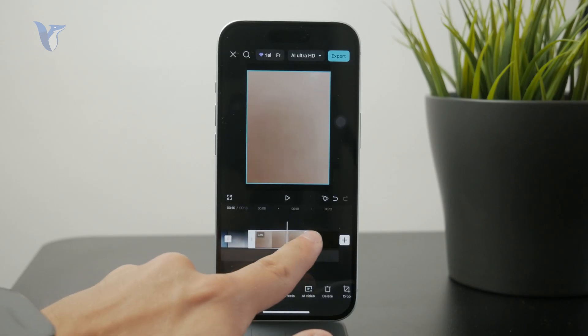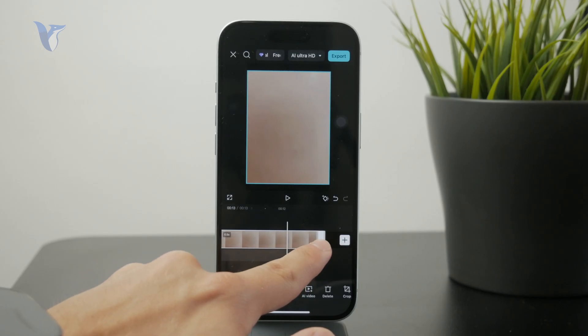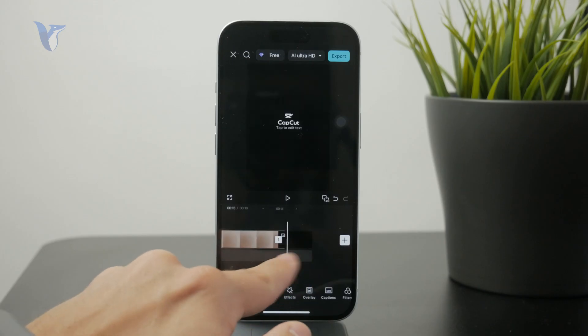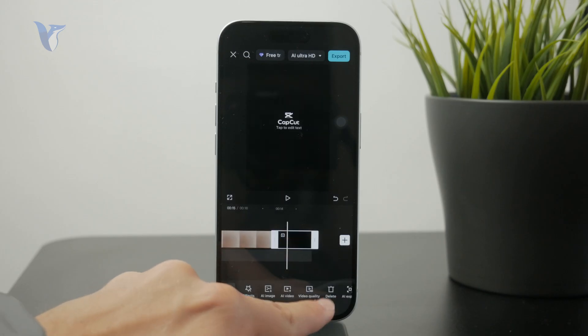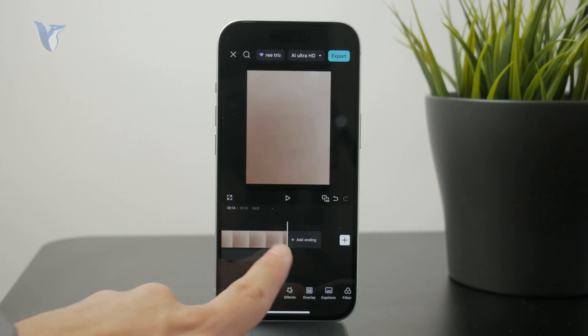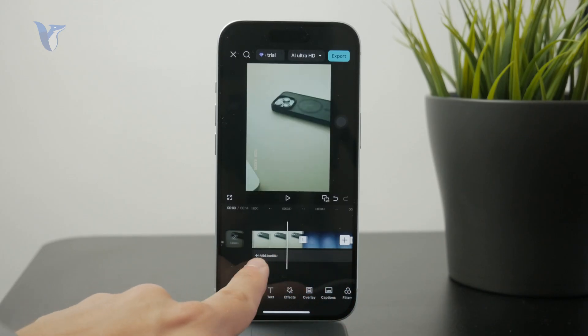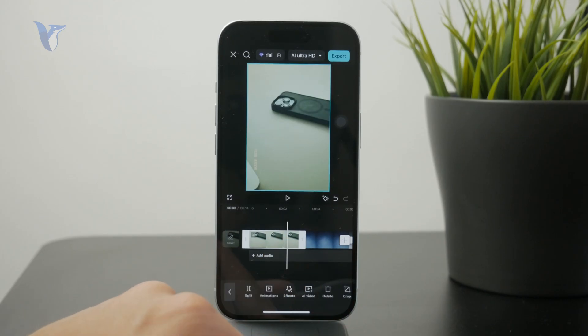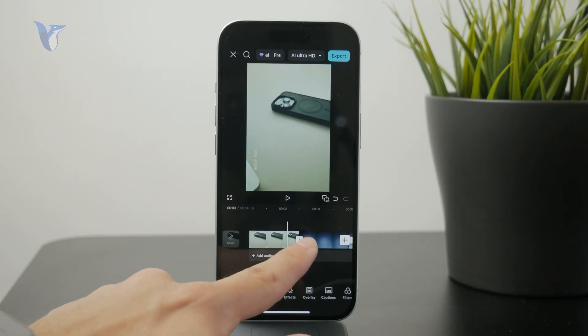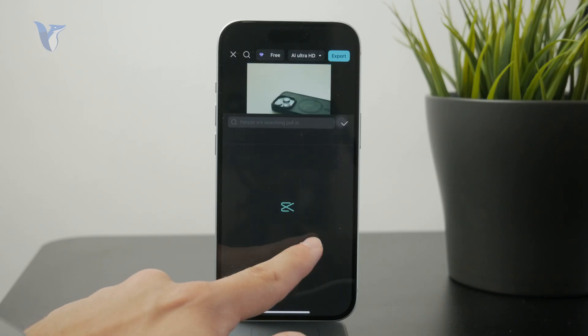It's actually very useful in that sense because you can literally just have photos with perhaps some effects or even transitions put together into one video.